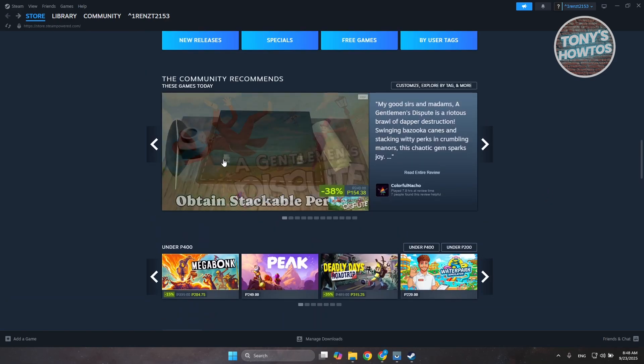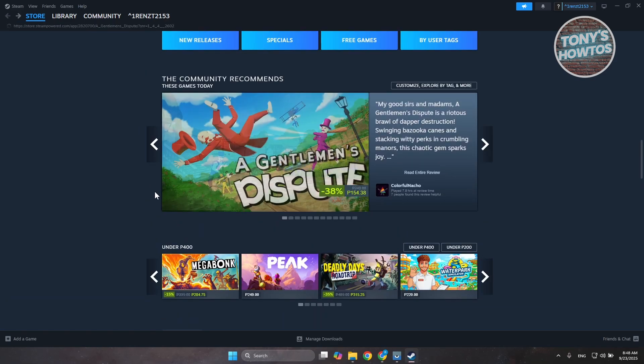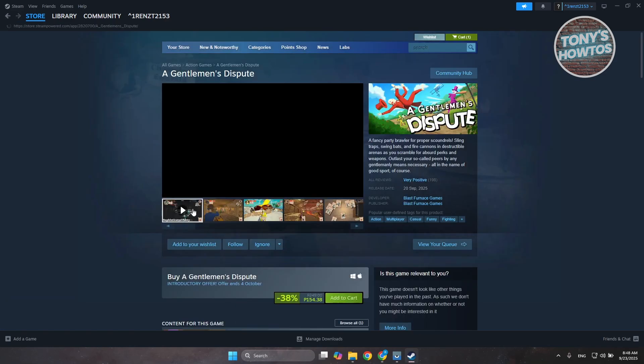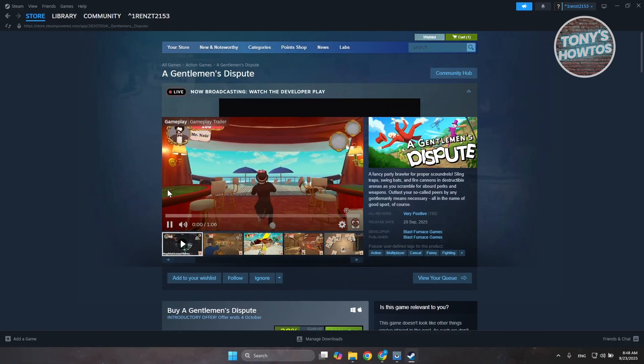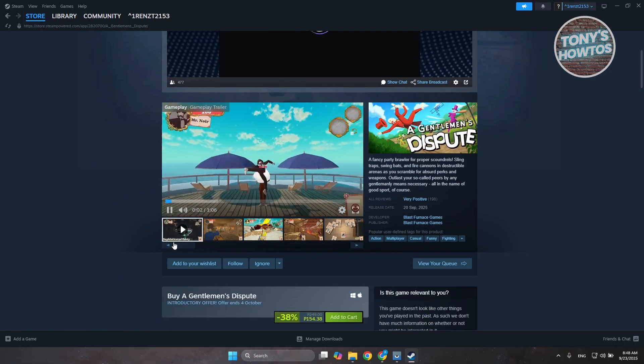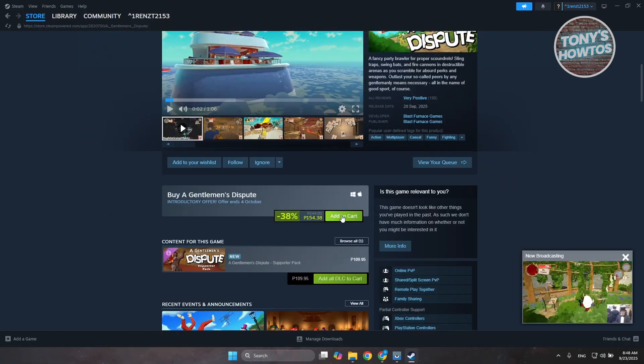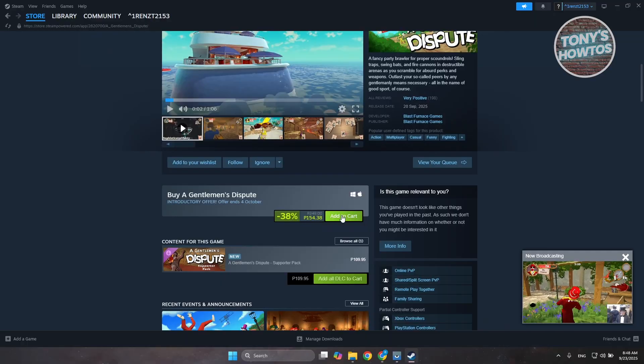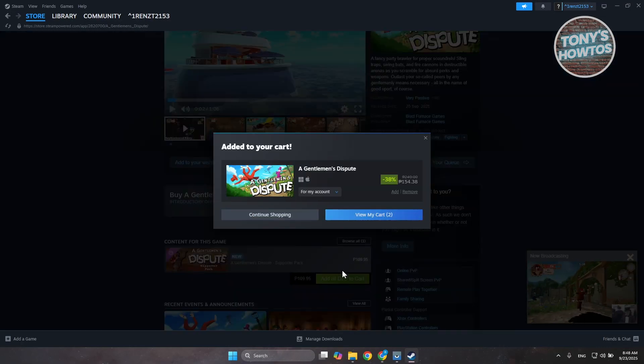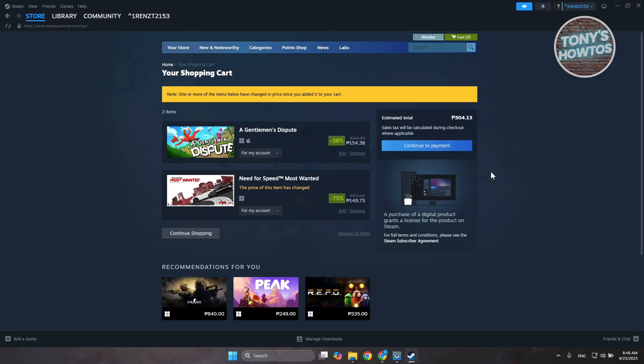Now from here, let's click on the option for buying it. Click on Add to Cart, and from here click on View My Cart. Then click on the option that says Continue to Payment.